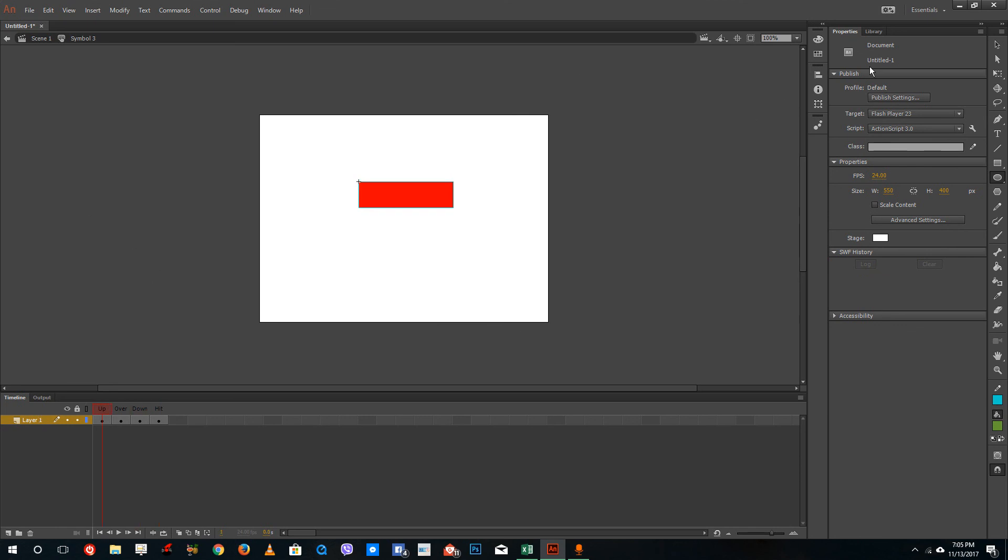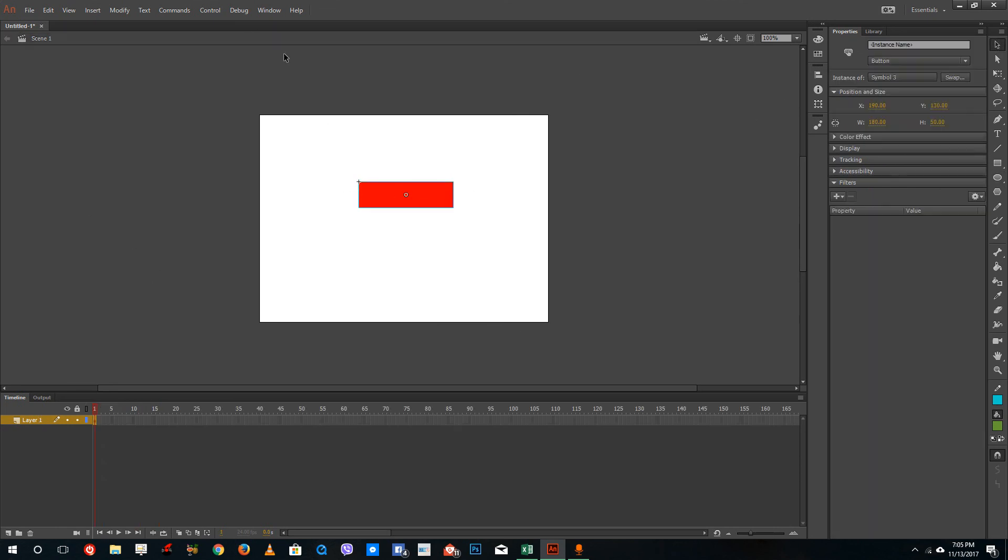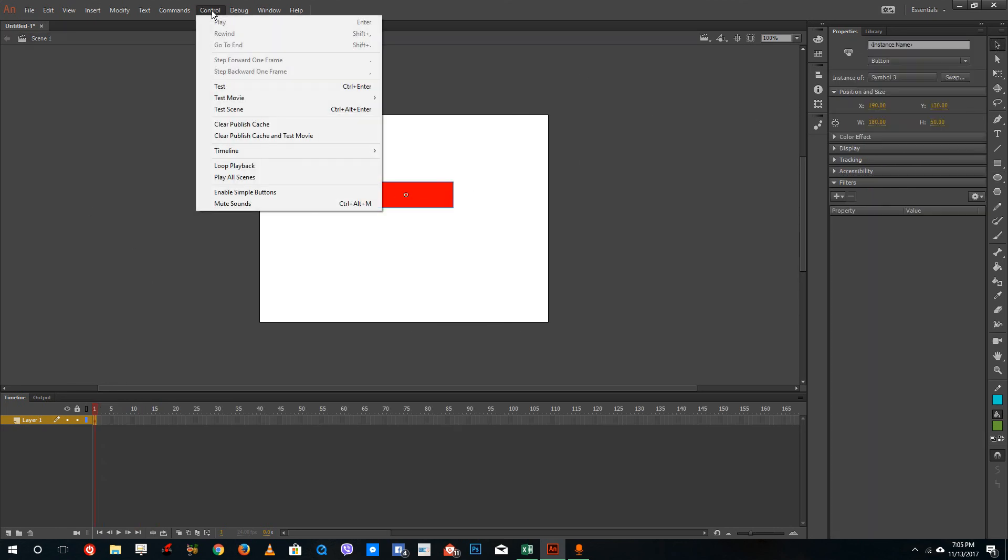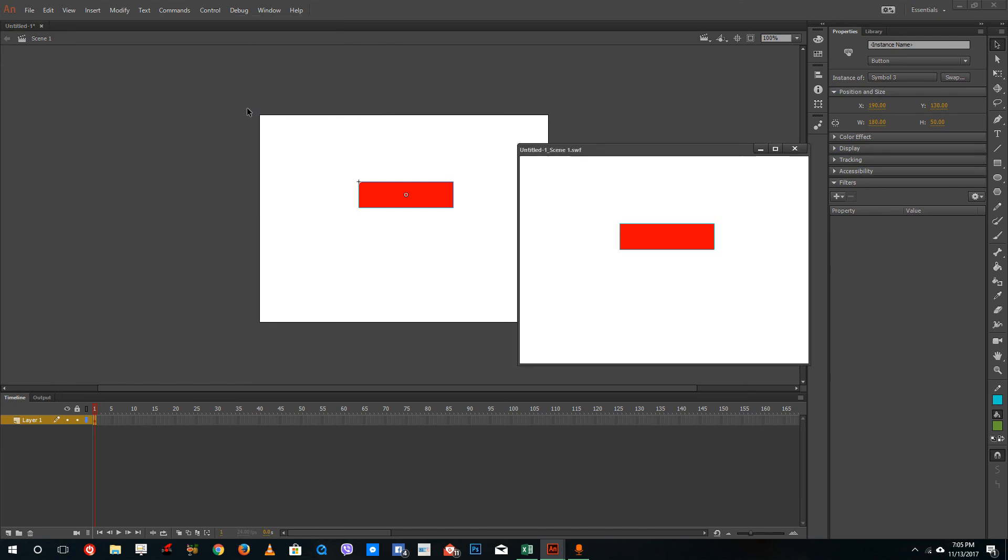Now I'm going to go back and test the movie. I'm going to test the scene right here. You can see that nothing happens right as of now. But if I move my mouse down, you can see that the button changes. And if I click it, you can see that it changes into green.